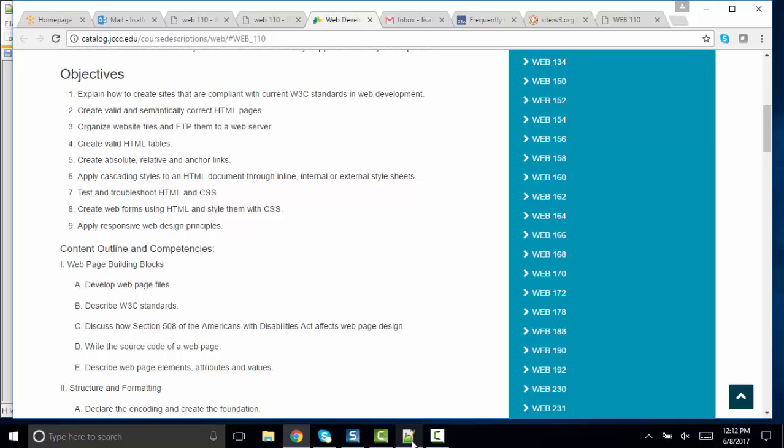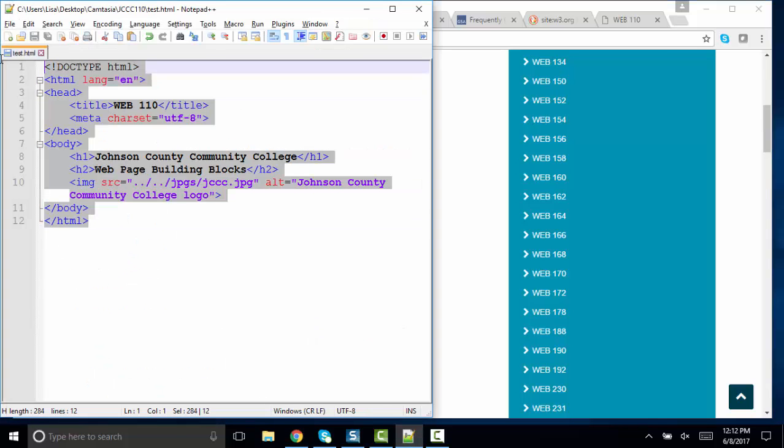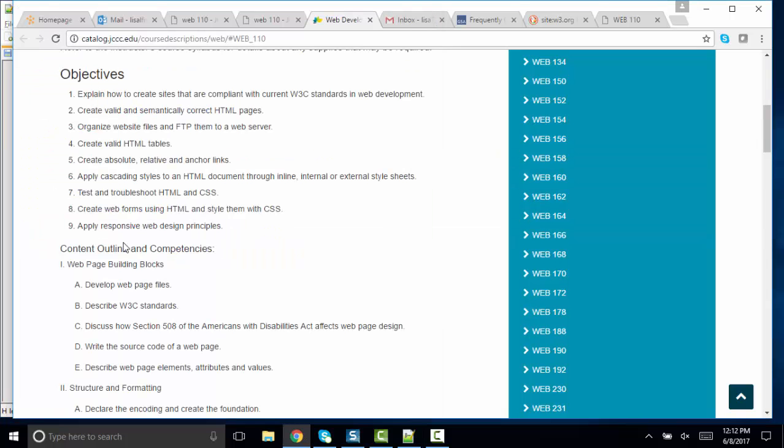Writing the source code of the web page. If you could write a web page that was of this size and could explain your elements, that would suffice for part D.